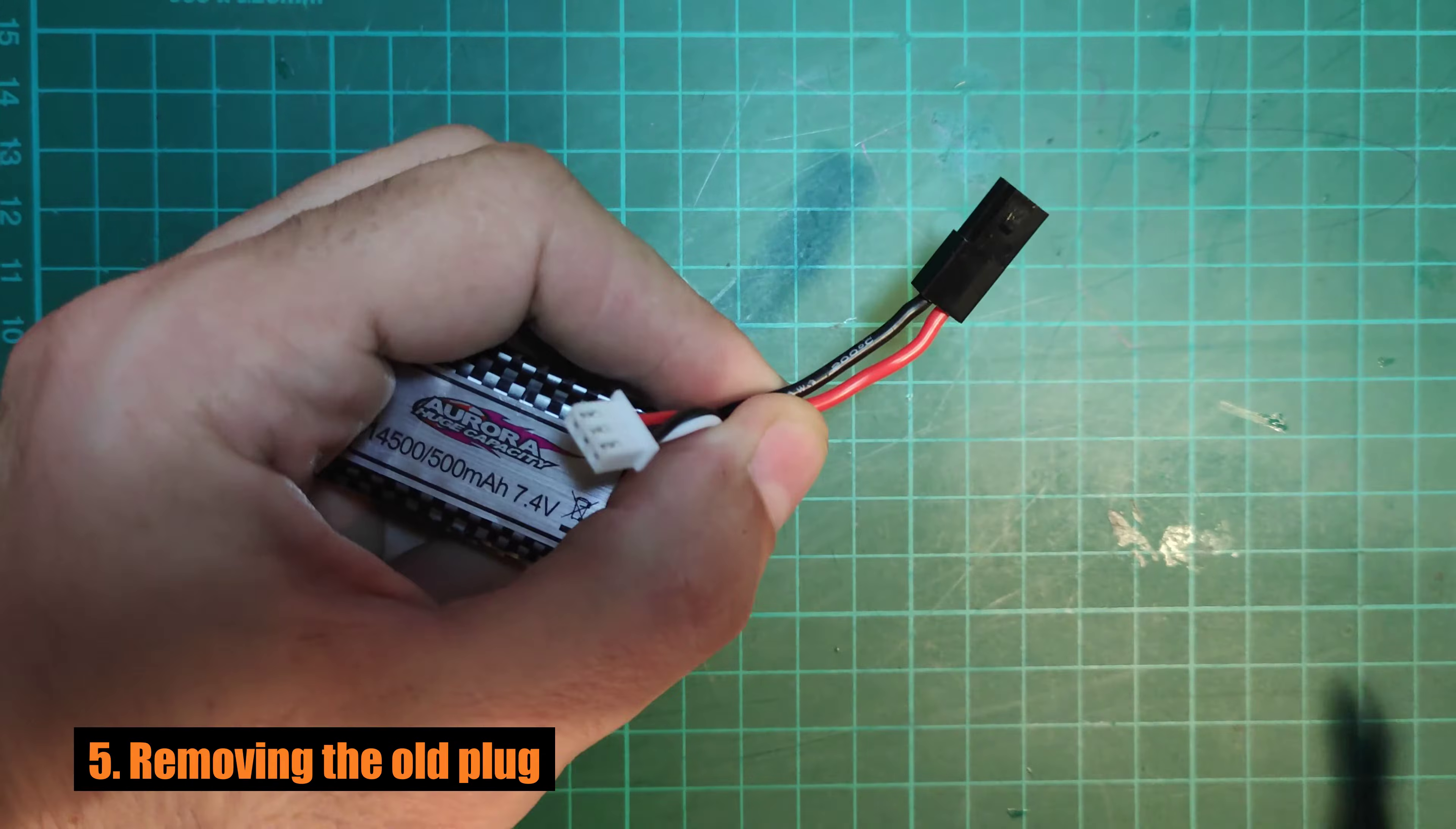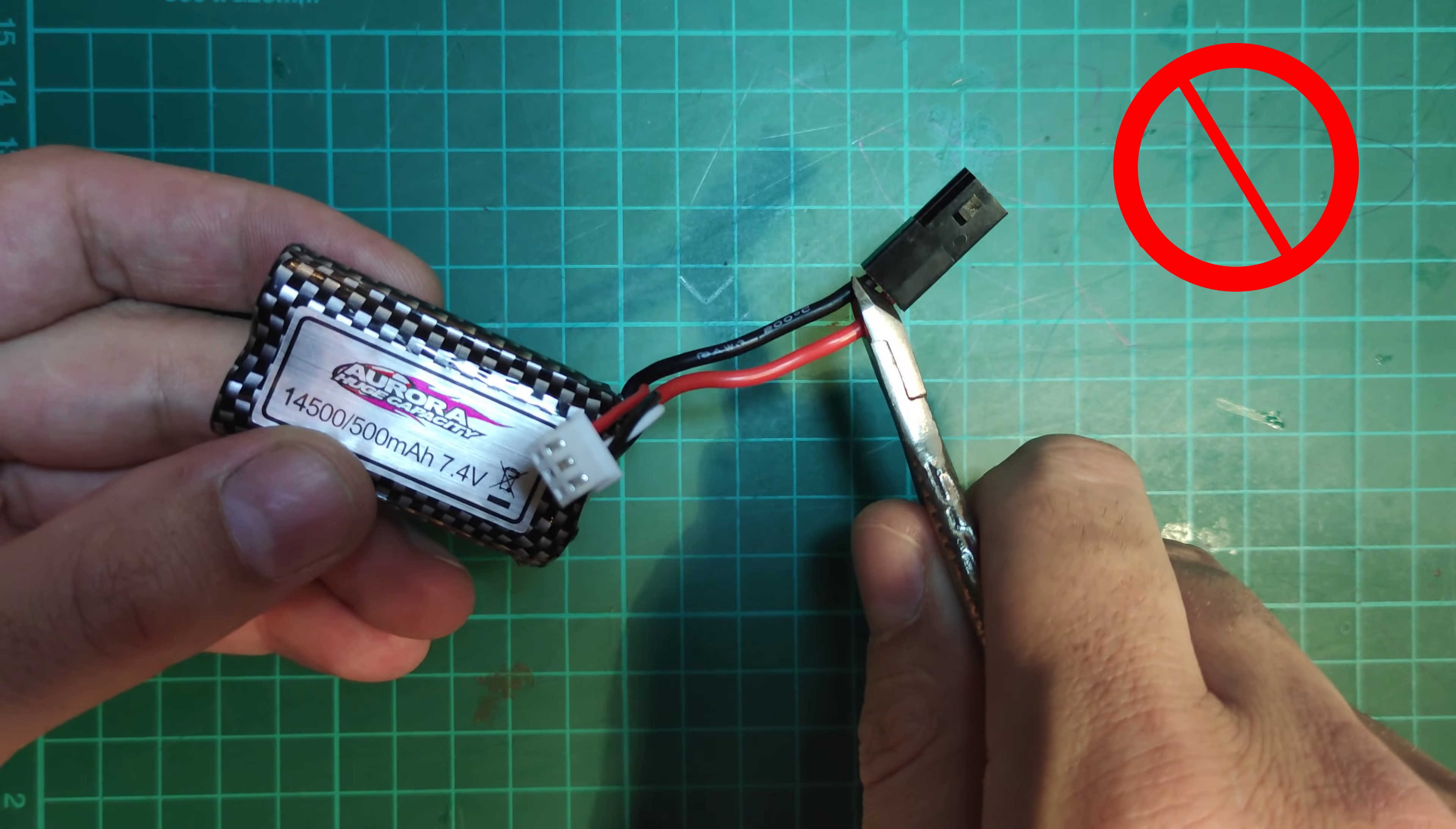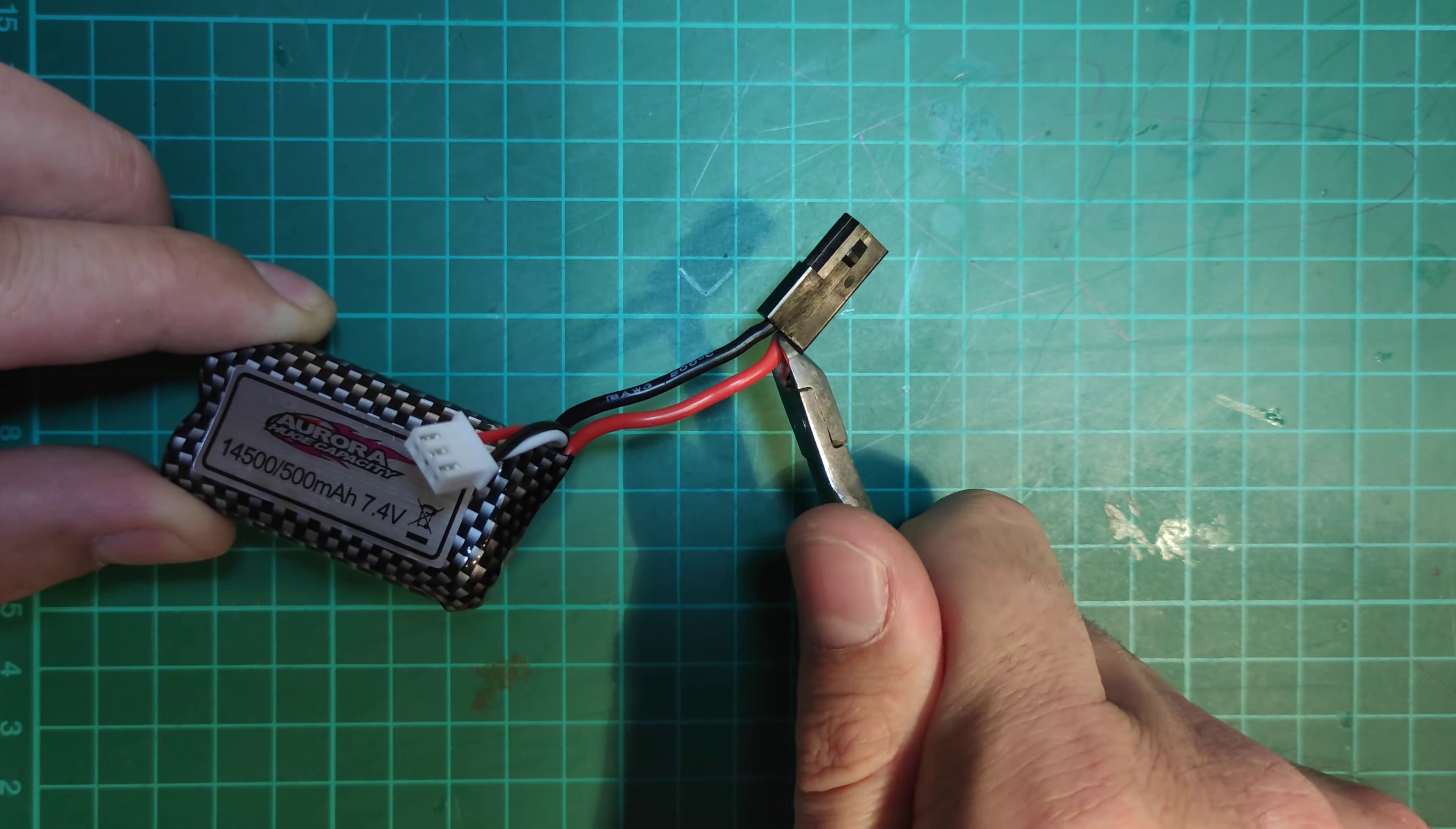Now let's remove the old battery plug. Remember not to cut both wires at the same time, as this will cause a short circuit and you could end up damaging the battery or blowing up or fire in the worst case.